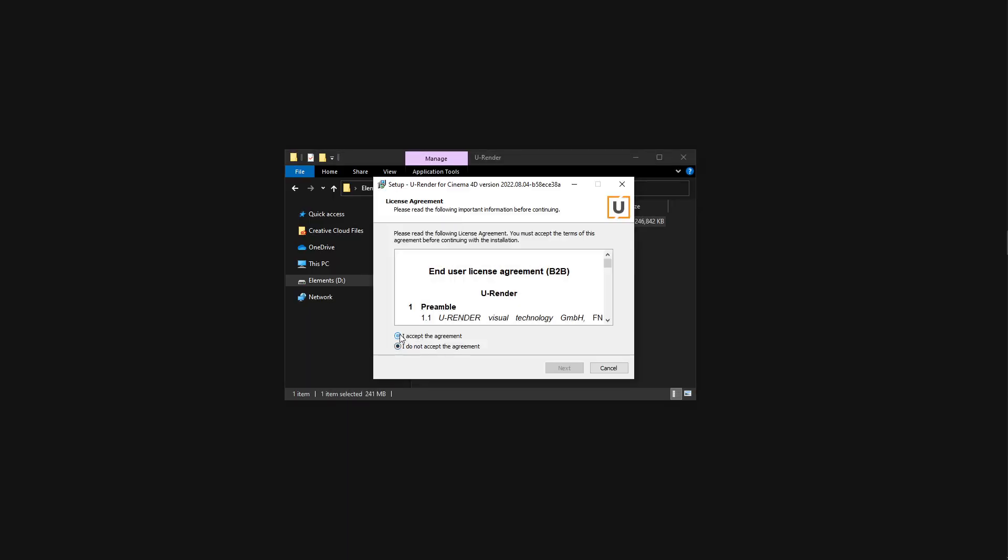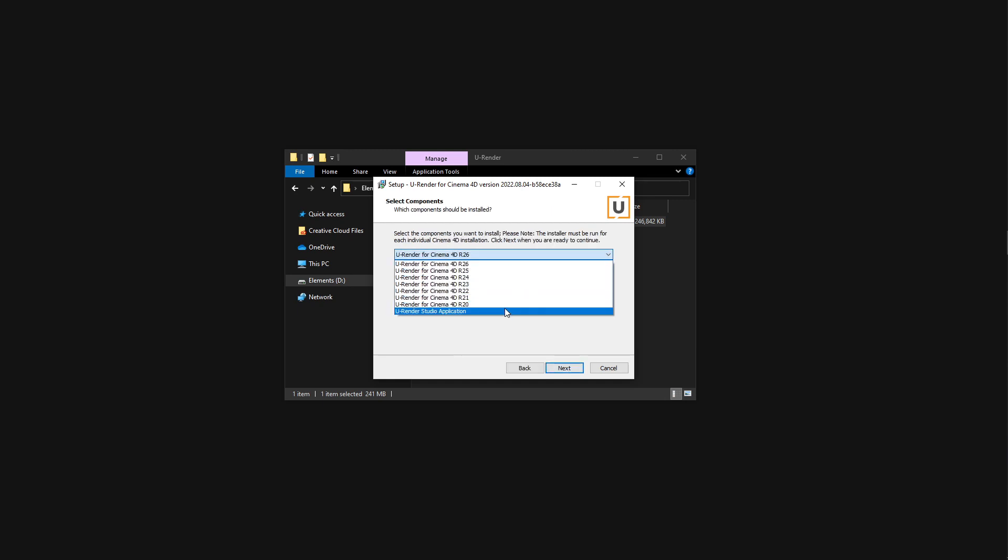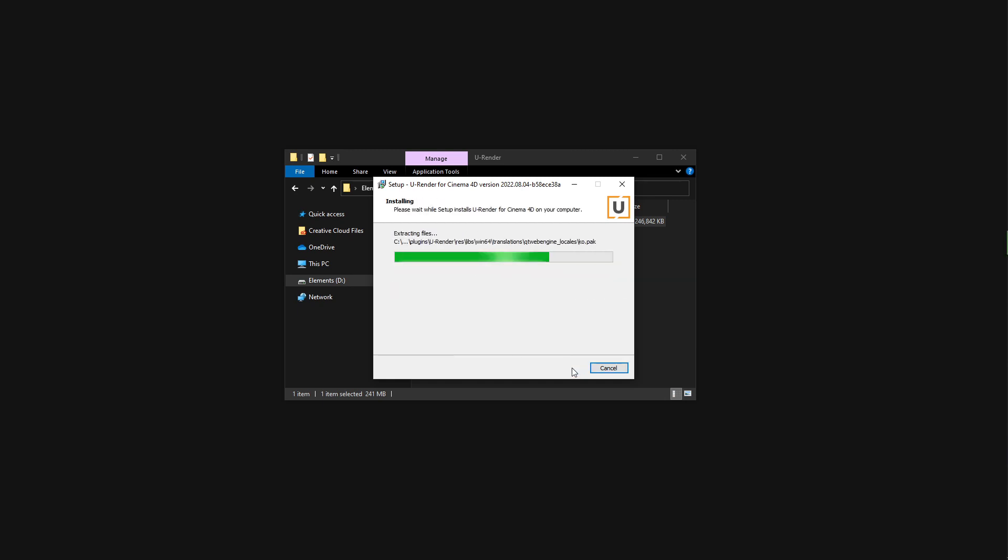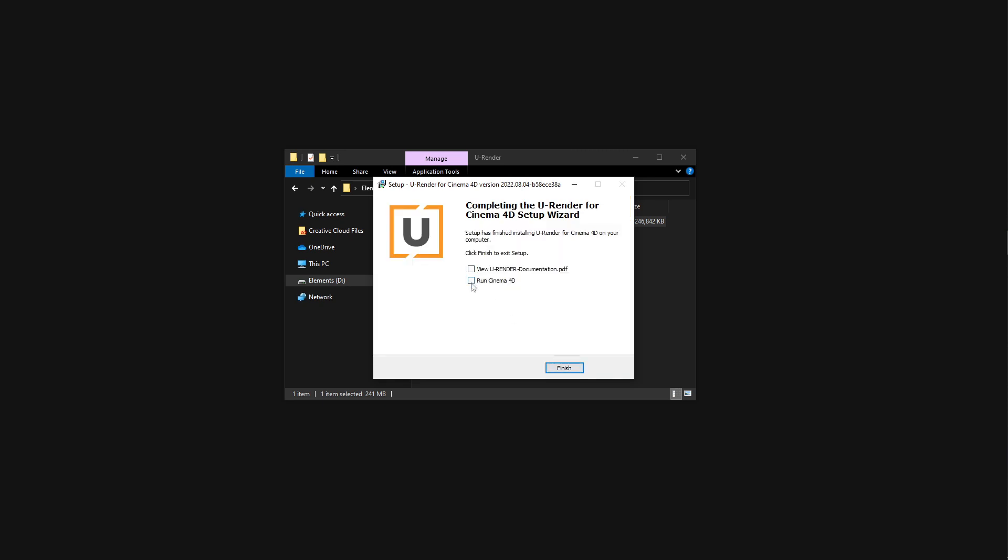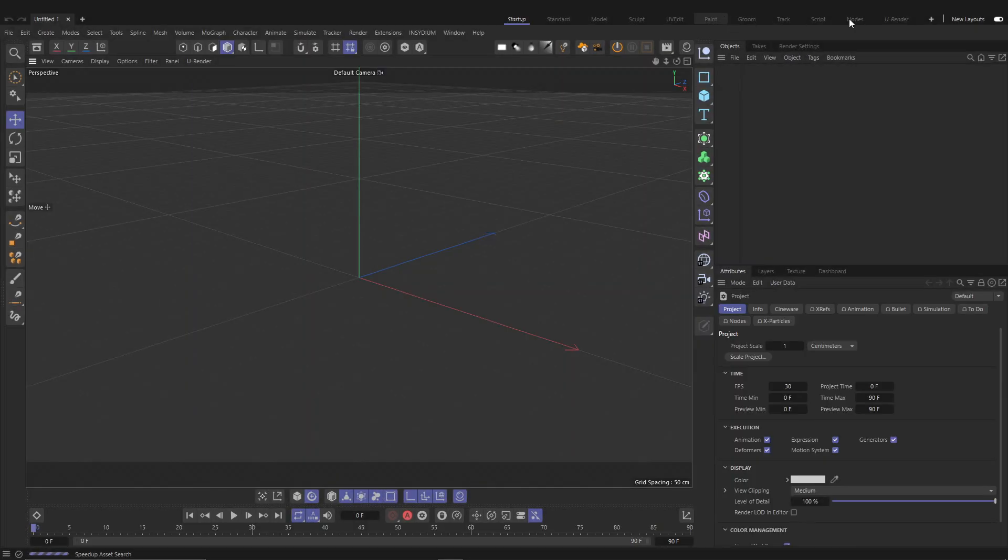U-Render will try to find your Cinema 4D installation folder, but you can also choose your preferred installation from the pull-down menu. After the installation, open Cinema 4D.